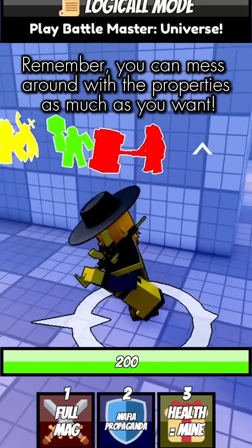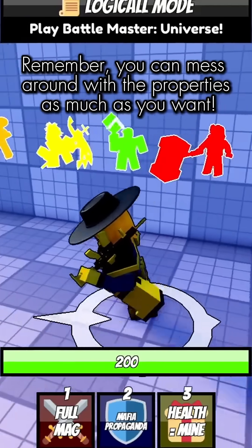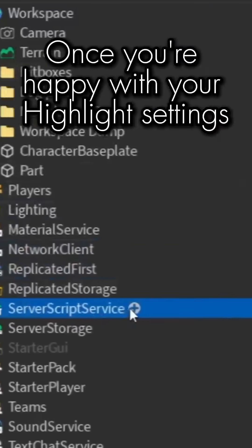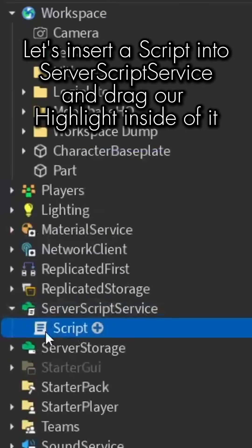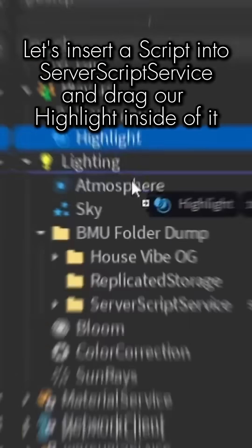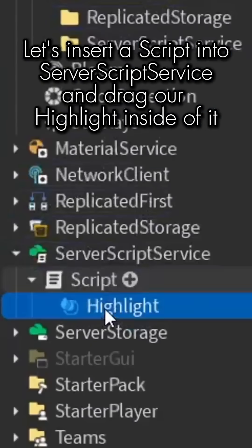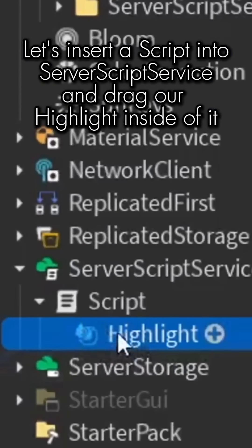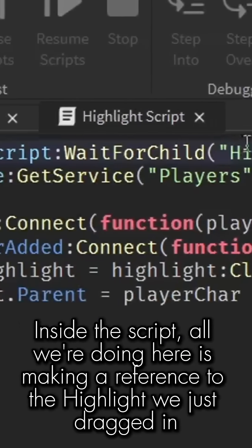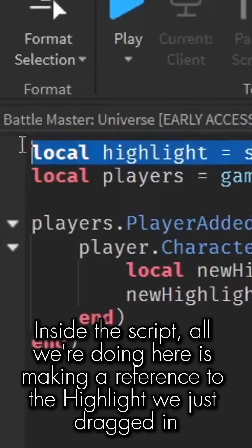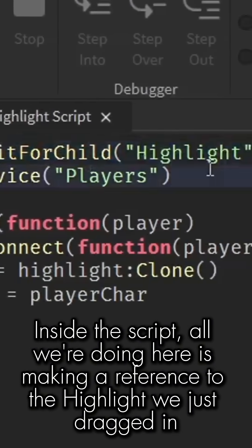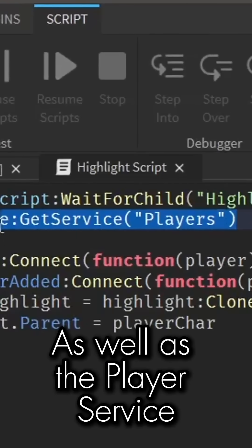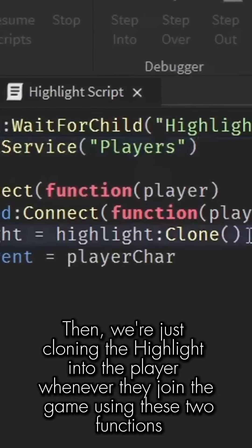Remember, you can mess around with the properties as much as you want. Once you're happy with your Highlight settings, let's insert a Script into ServerScriptService and drag our Highlight inside of it. Inside the script, all we're doing here is making a reference to the Highlight we just dragged in, as well as the Player Service.